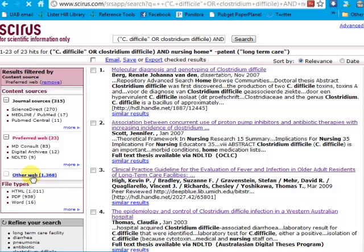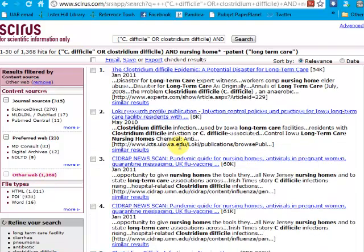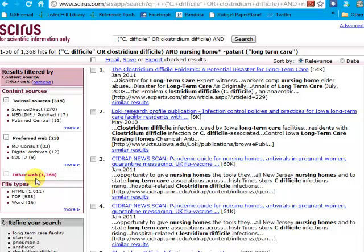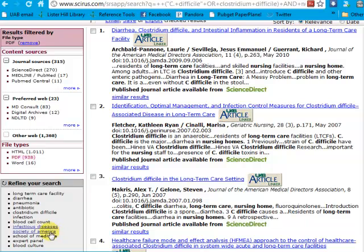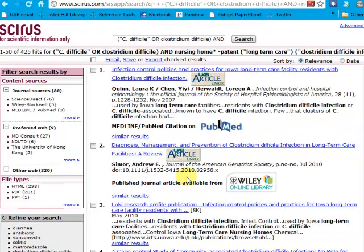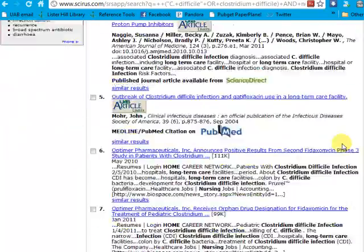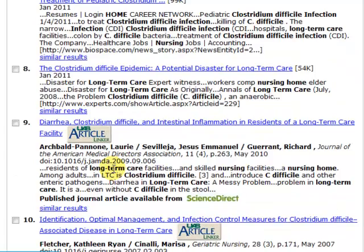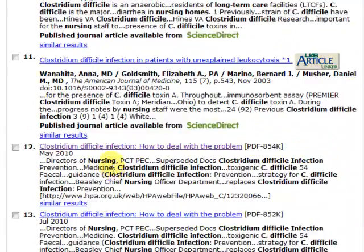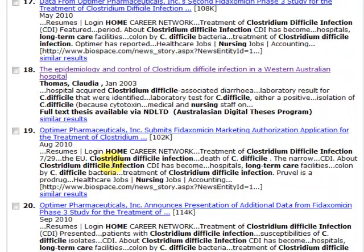Other web sources bring up other sources of information, but there are usually quite a few of them. One thing you can do is click on PDFs to lower the number. You'll notice that a lot of these are going to be articles. You can continue to narrow your results and scroll down your list to get beyond the relevancy ranking to find gray literature. At this level it's probably easier to go to the advanced search, so let's take a look at that.